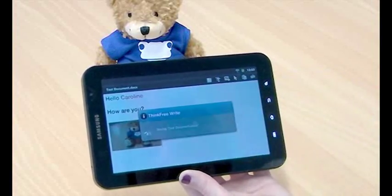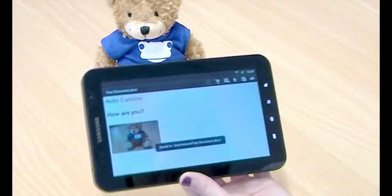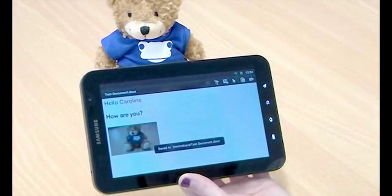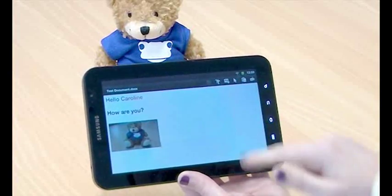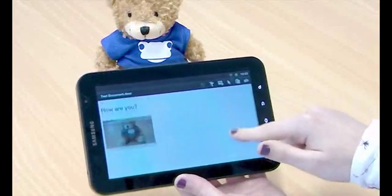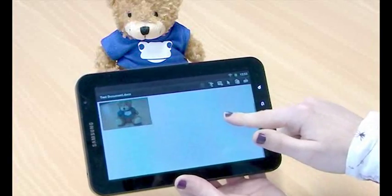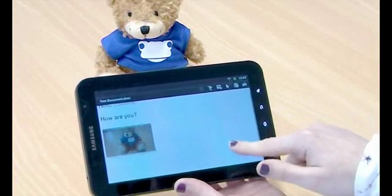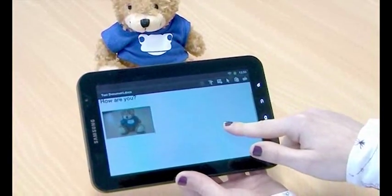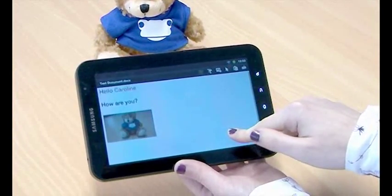I'm going to save that. And there we are. A very simple Word document created in ThinkFree Office.